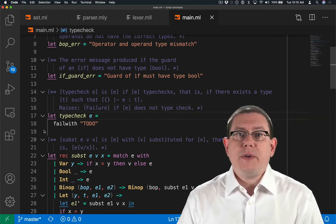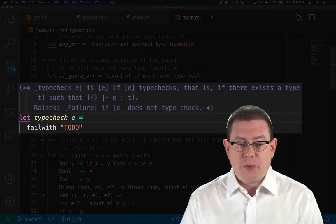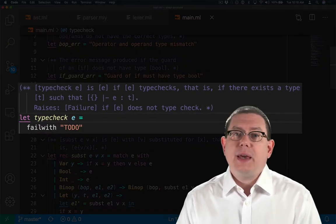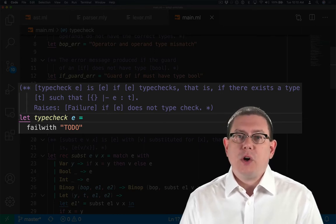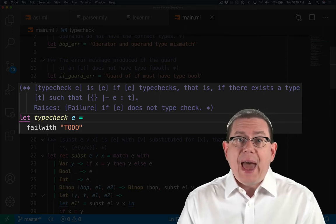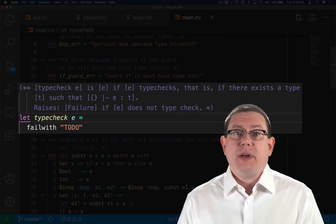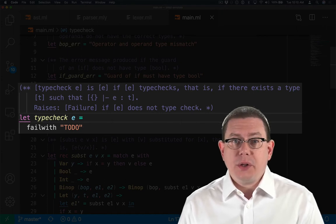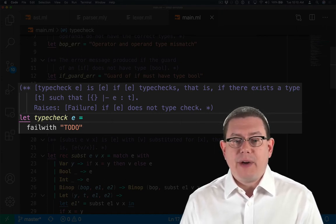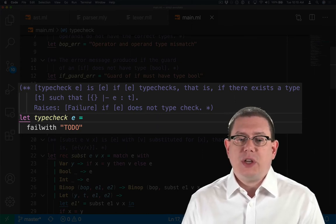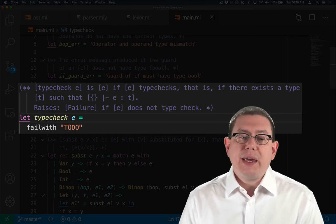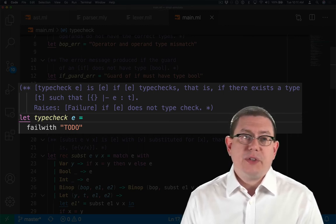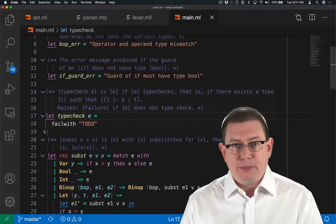I've started off implementing the type checking function here by writing a specification for it. Type check E is just going to be E if E type checks successfully. In other words, it's just going to return its argument as long as it's possible to give that argument a type. And more particularly what that means is that in the empty static environment, there must exist a type T such that E has type T. Type check is going to raise failure with some unspecified string if E does not type check.